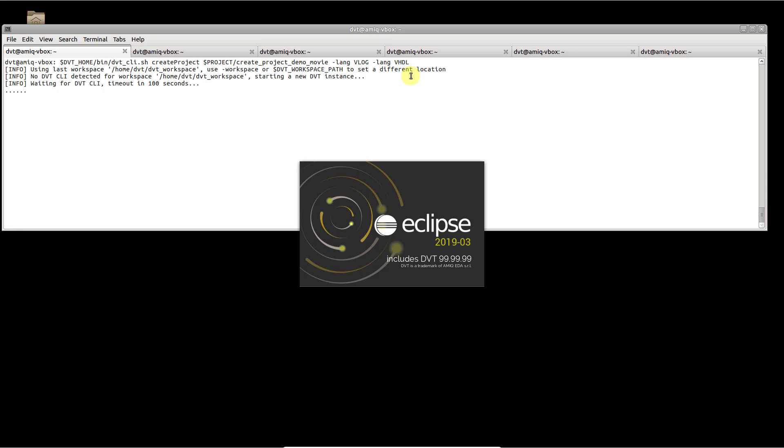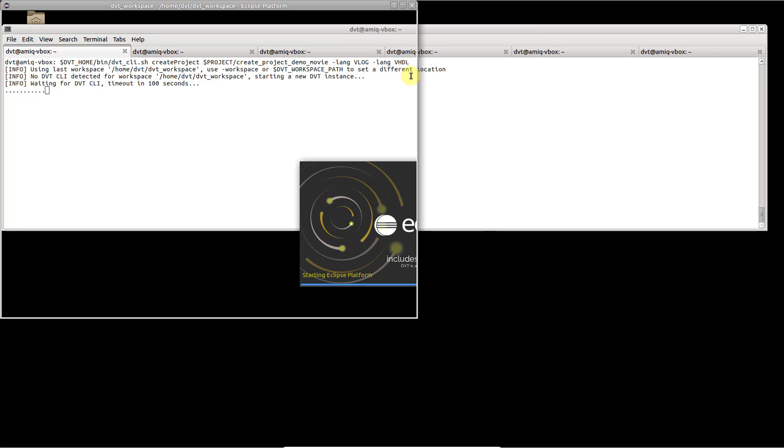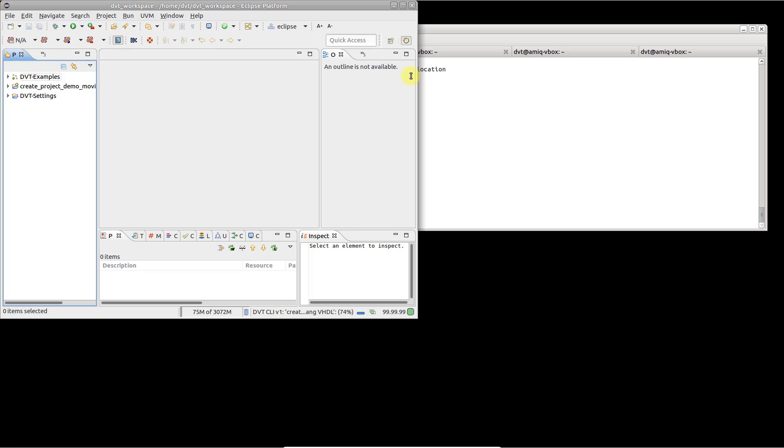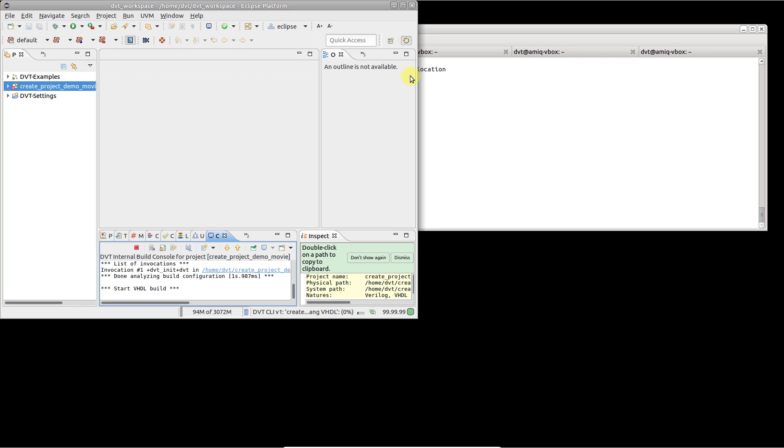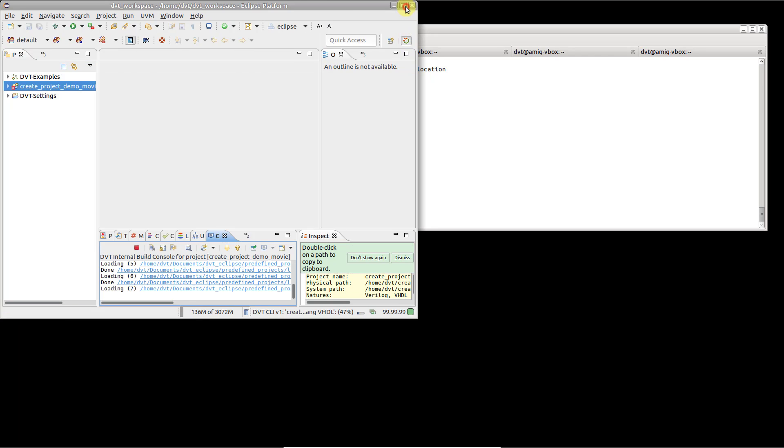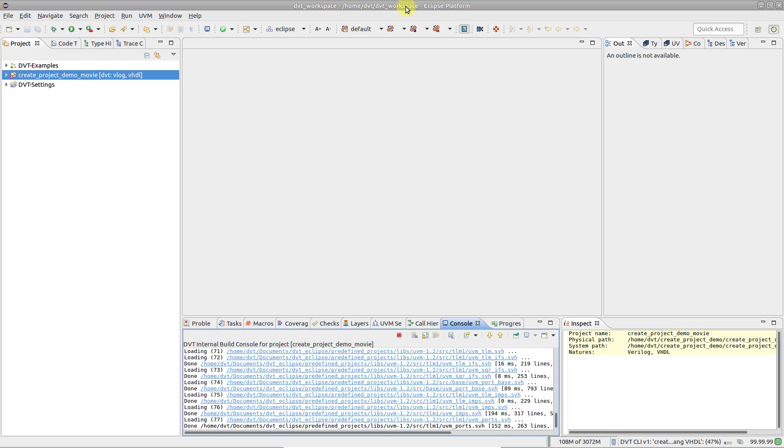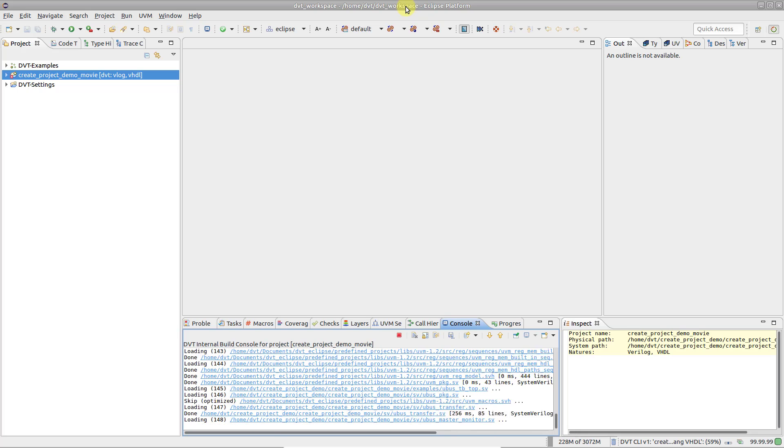The first time it's executed, the script will open the tool. Subsequently, if DVT is already running in the specified workspace, it will reuse the existing session.